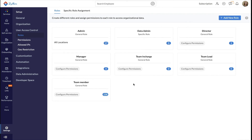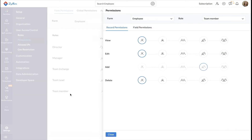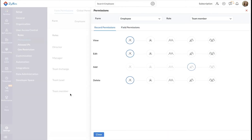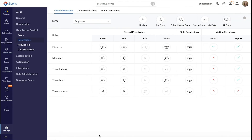Next, let's configure permissions for this role. Start by clicking Configure Permissions under the role. This will take you to permissions. Select the applicable record and field permissions for this role. You have now configured permissions for your new role.